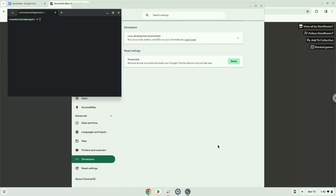Now that we have enabled Linux apps on our system, we will continue to the next step, which is to download the Linux installation package from their website.